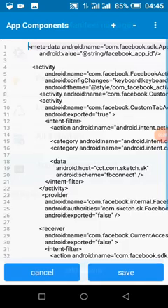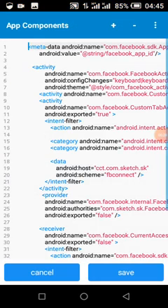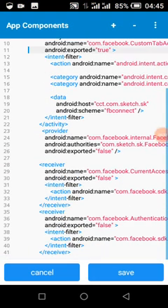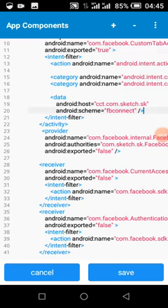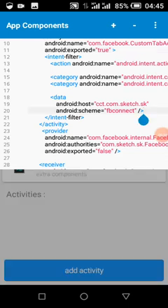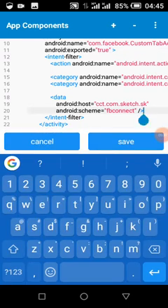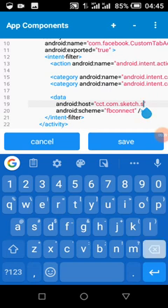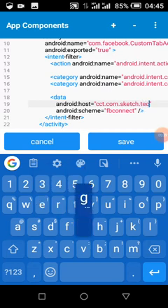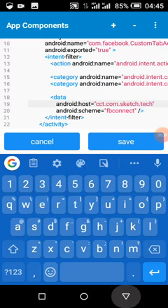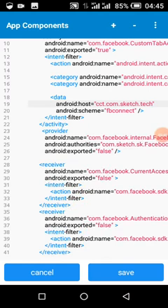We come to our Android manifest, copy all these codes, but make sure you change the package name — anywhere you see 'corp.sk.sk' you change it to your own app package name.